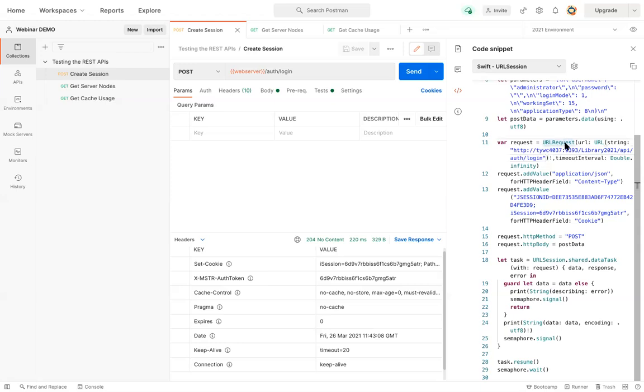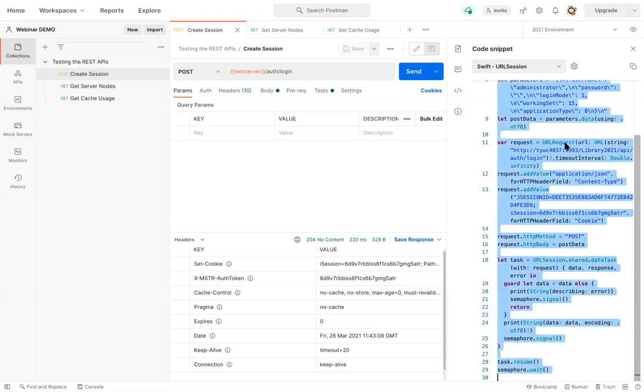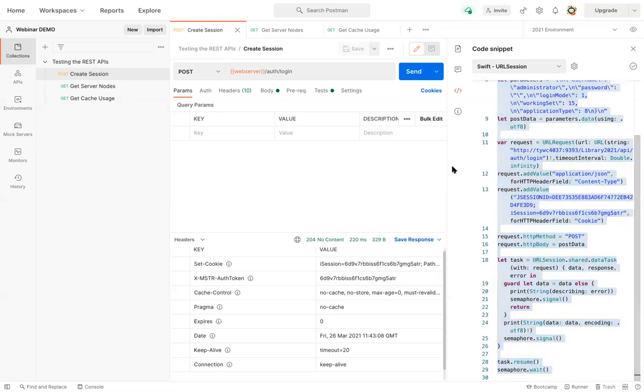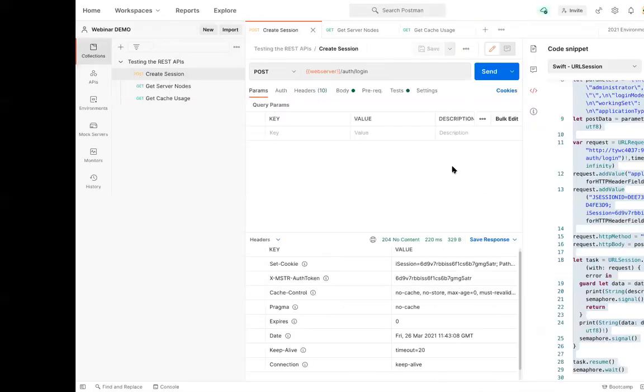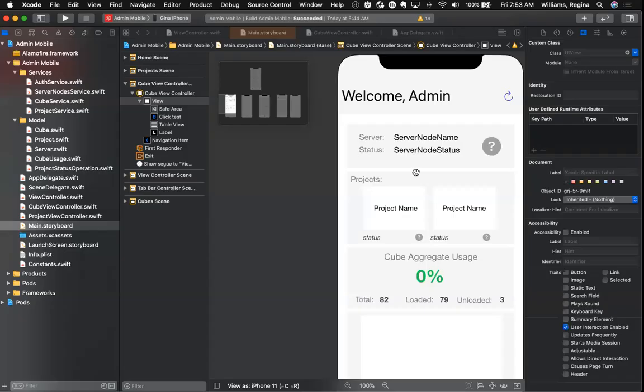So what I'm going to do here is I'm just going to copy this here, or use a little copy button, and move over to my custom application.